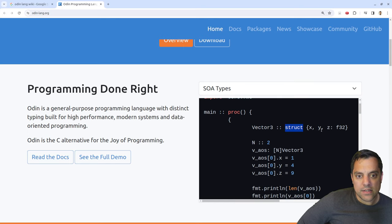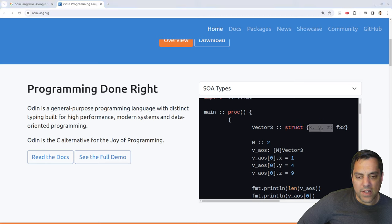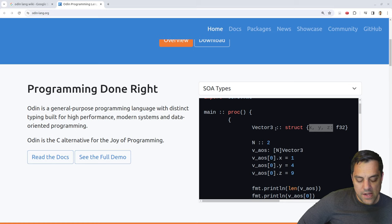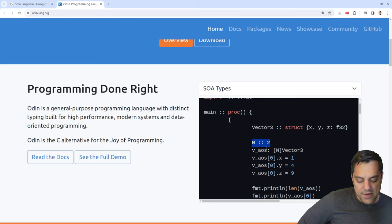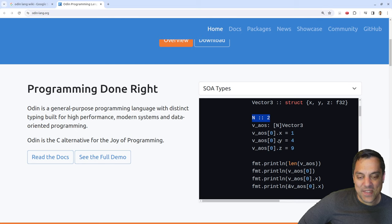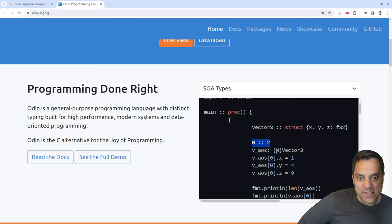Looking at SOA — structure of array types. There's a Vector3 struct with X, Y, Z fields. Using N colon colon two — which might be a constant declaration — we create a vector-of-structs type and then two instances of it, assigning values as you would in other languages. The double-colon syntax seems to be used for constant declarations, possibly evaluated at compile time.